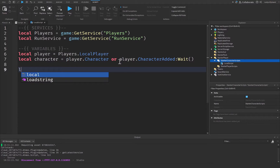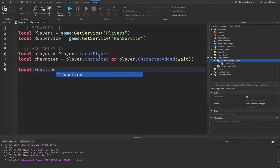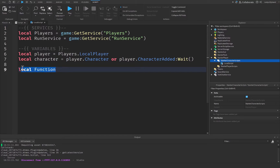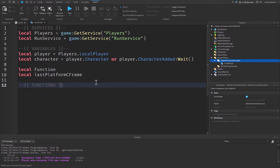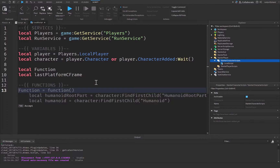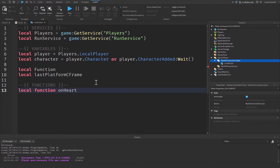We'll also get the player's character, which will be equal to player.Character or player.CharacterAdded:Wait(). We're also going to create a variable called 'function' — actually a connection variable — which will hold a connection to another function we'll create later. And we'll need another empty variable called lastPlatformCFrame, which will hold the last recorded CFrame of the platform we're standing on.